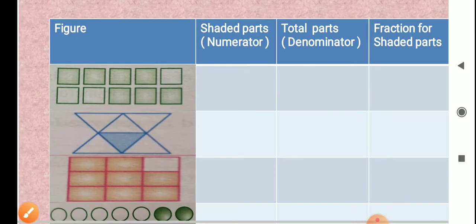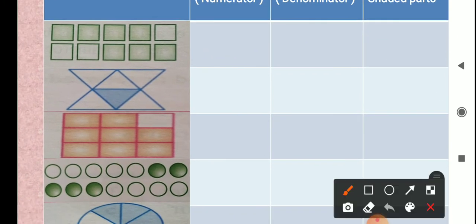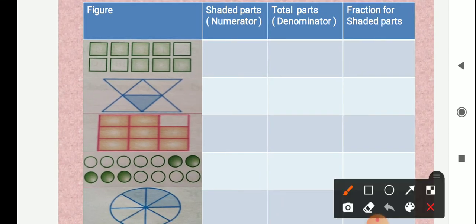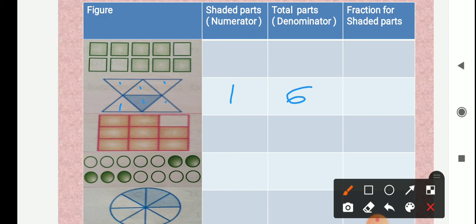Now see the next figure. Here total parts: 1, 2, 3, 4, 5, 6. Total parts we represent as a denominator, so here total number of parts are 6. Now from that, how many shaded parts are here? One part is shaded. So we write 1 as a numerator. So fraction for the shaded parts: we get 1 upon 6.